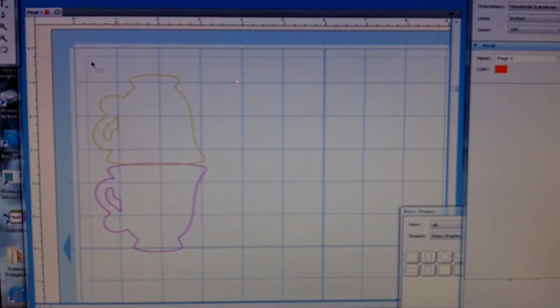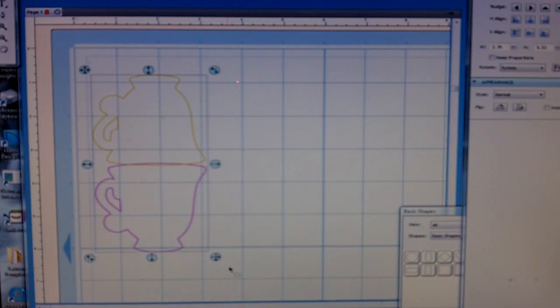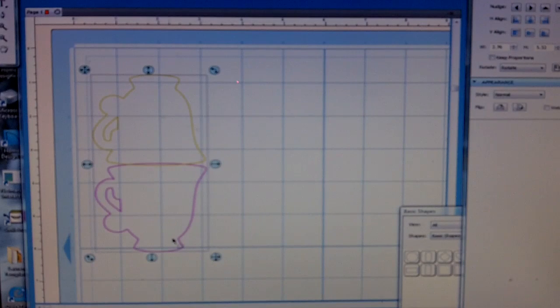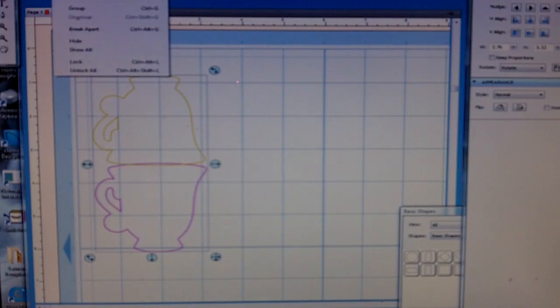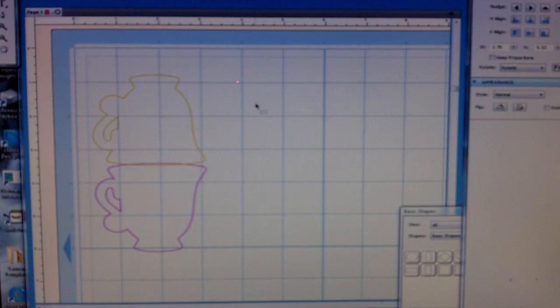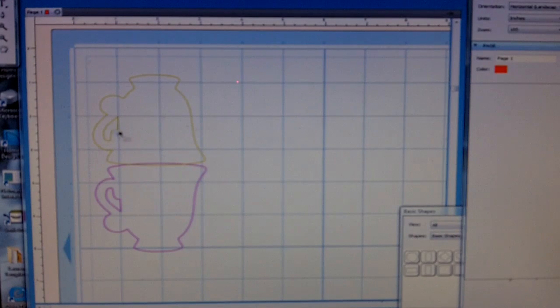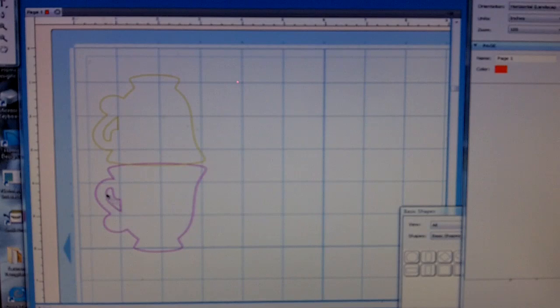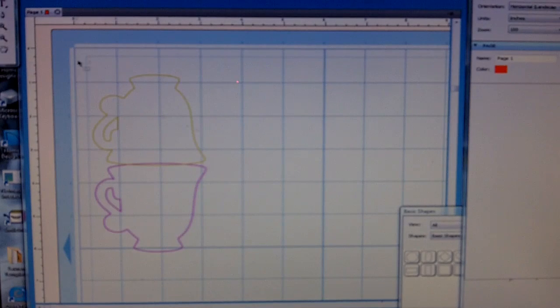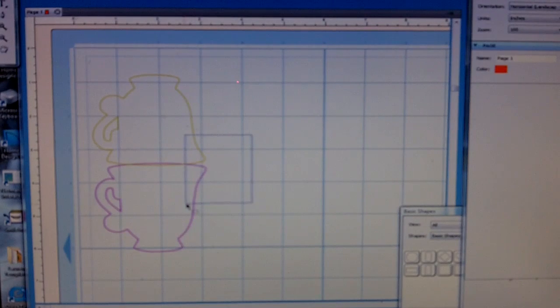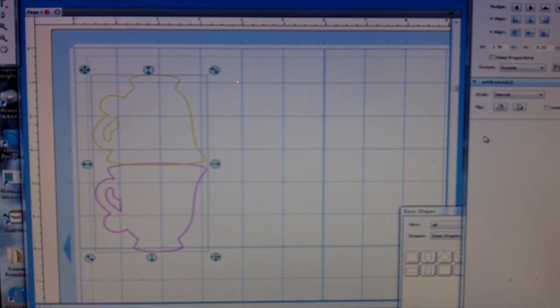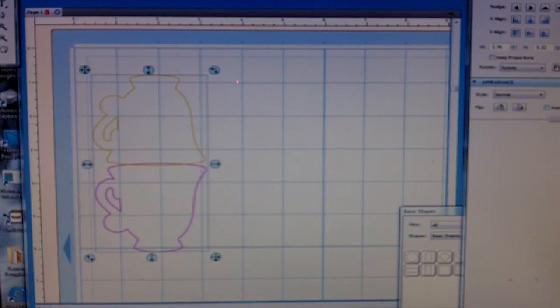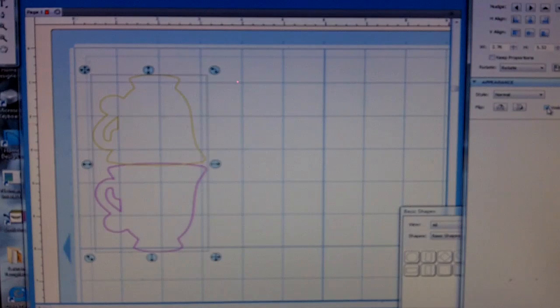Now before I weld them, I want to select both of them, go to Object, Break Apart. This will allow this image for the handle to be separate. Now I'm going to select the cup features and go over to my side toolbar and click the weld button.